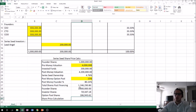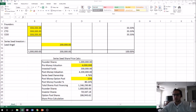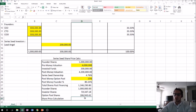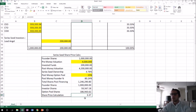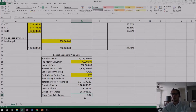Now we calculate the share price. At this pre-money valuation, with these shares currently outstanding and this amount of funds invested, the share price equals invested funds divided by shares received. We invested $200,000 and received 59,347 shares, giving us a share price of $3.37.